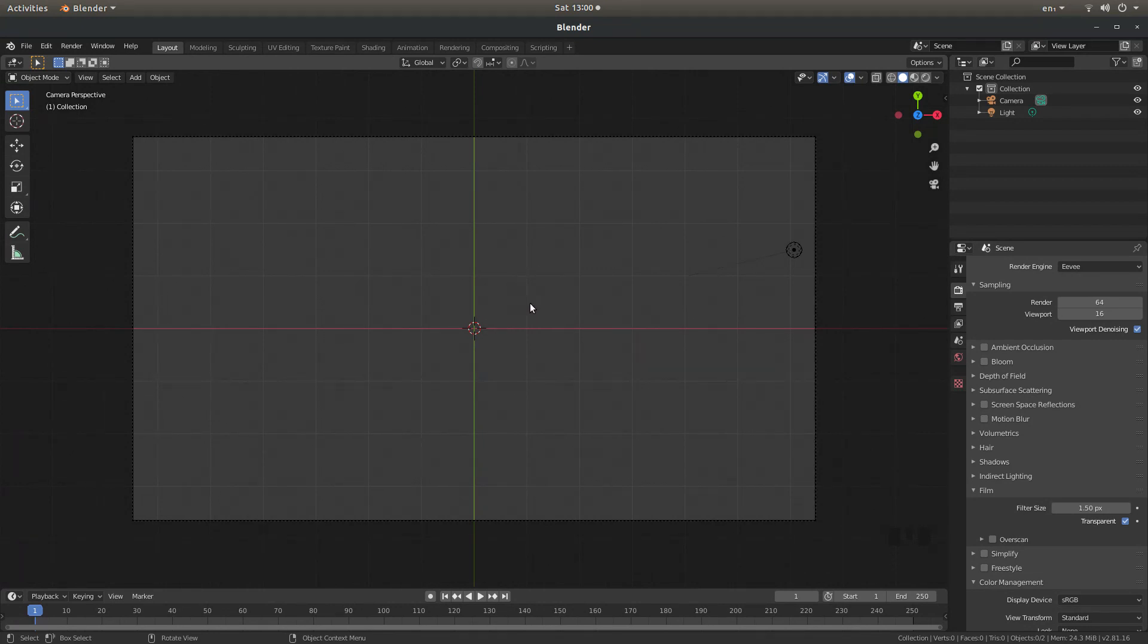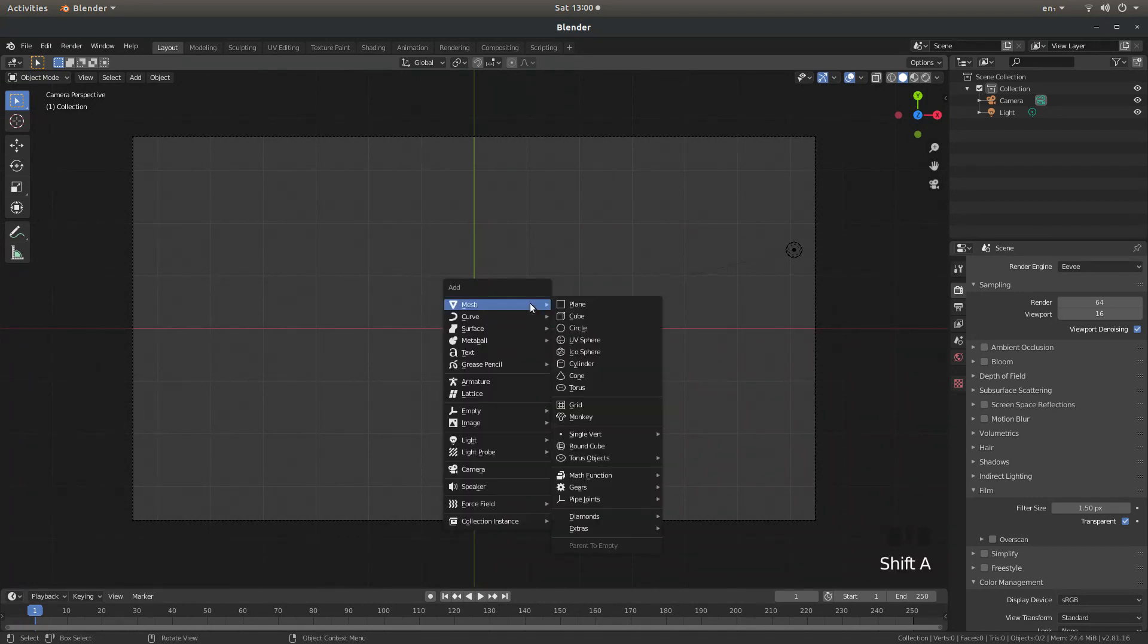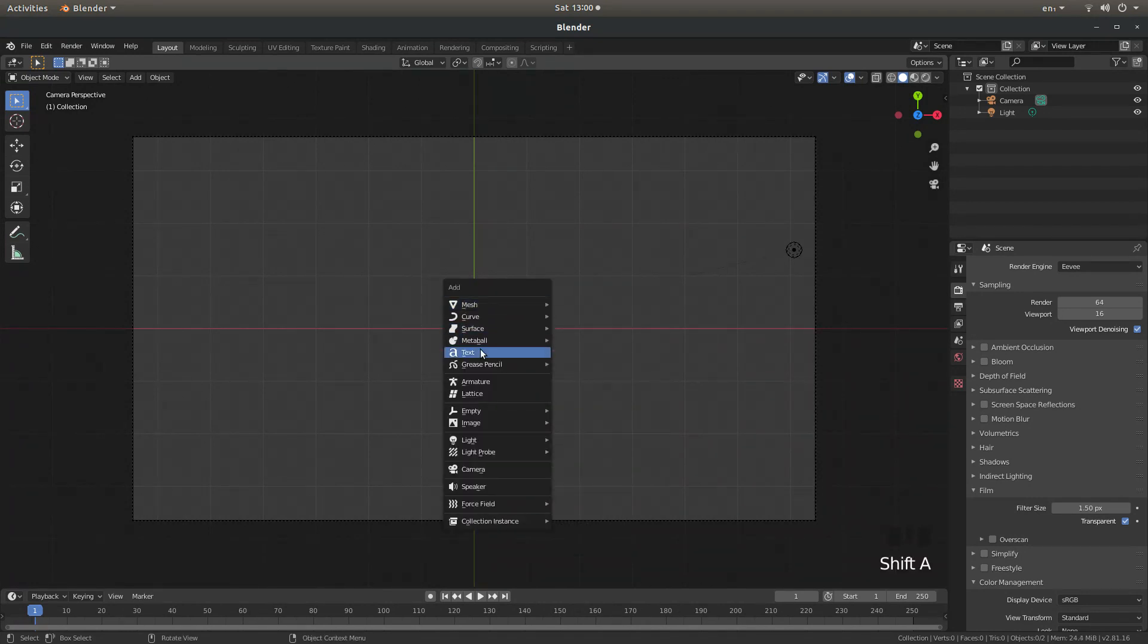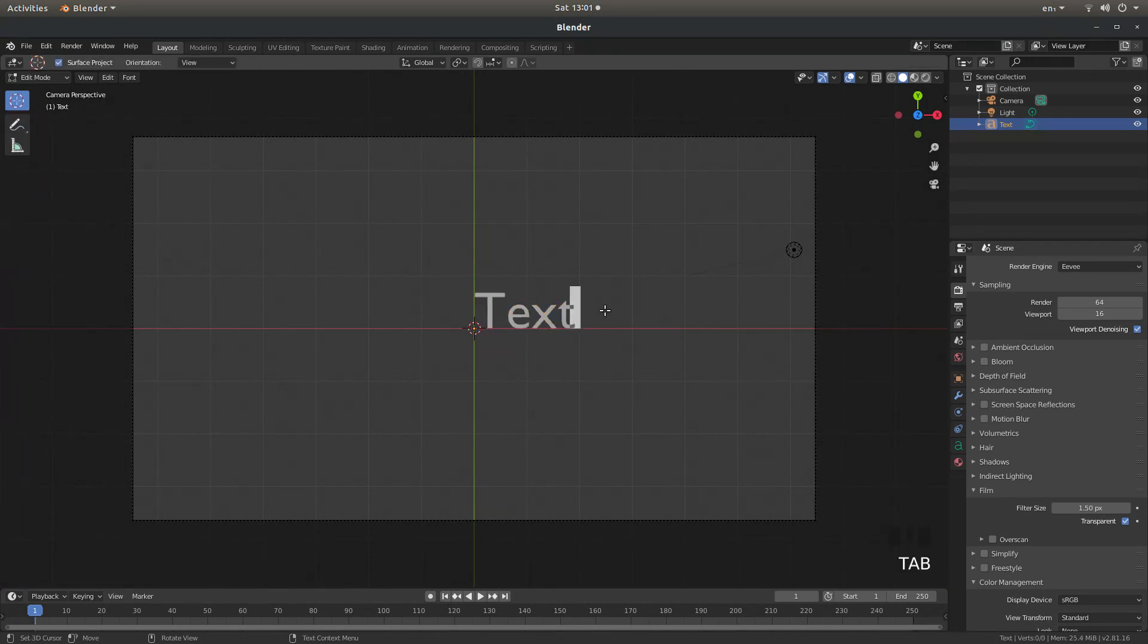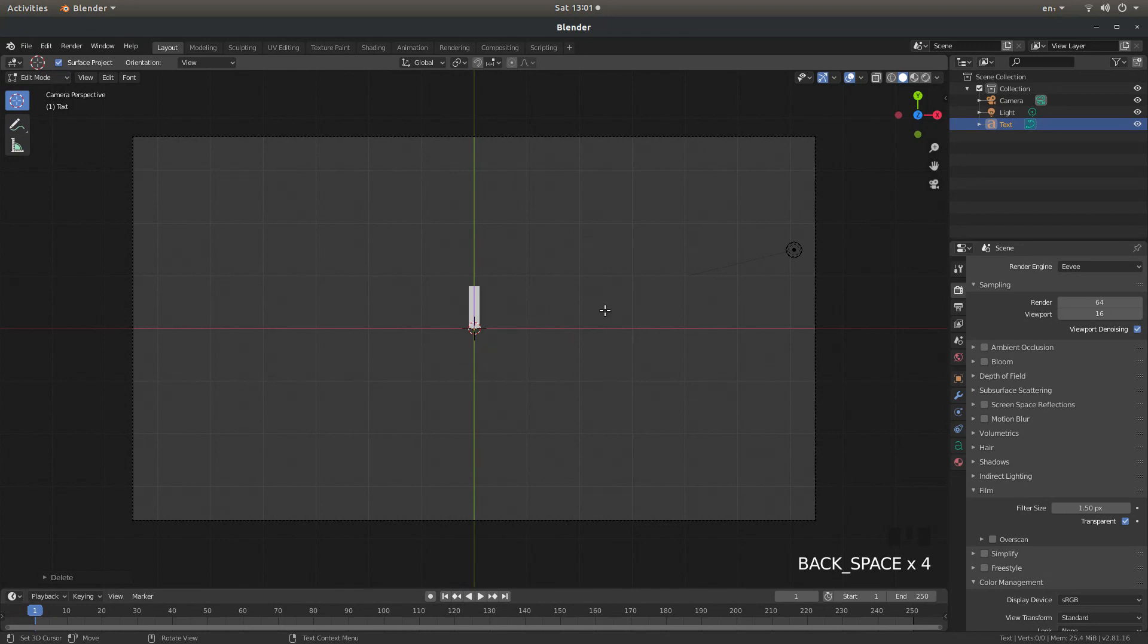Hold down shift followed by A and select text. Then hit tab on your keyboard and then you can use backspace to remove the word text, unless you want to particularly use that word.